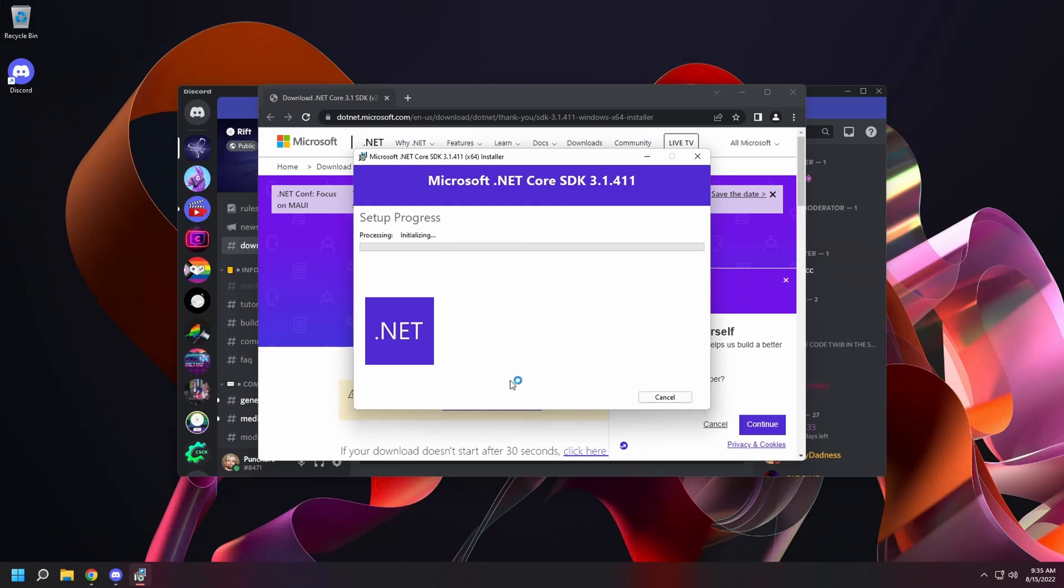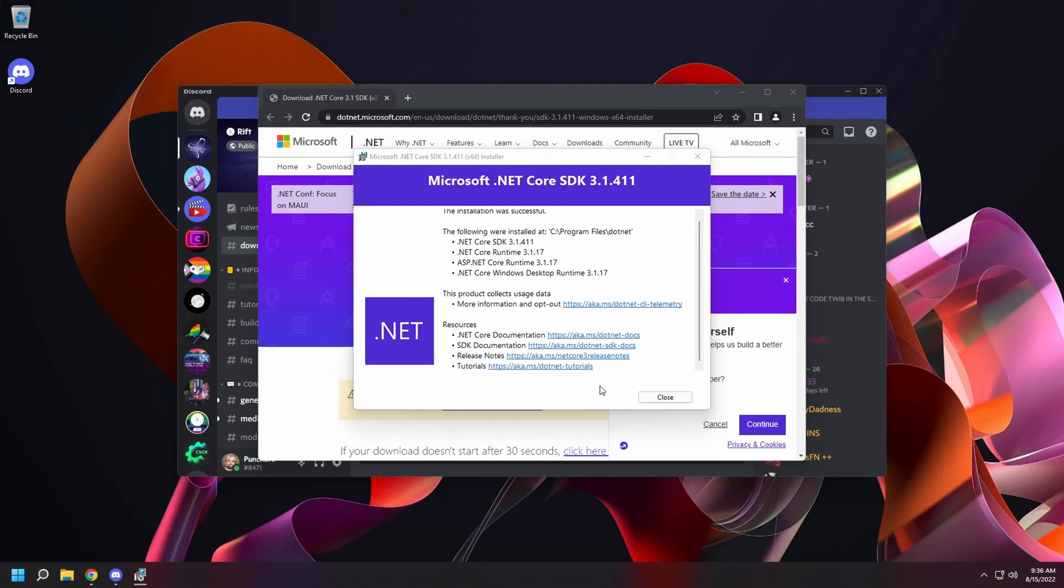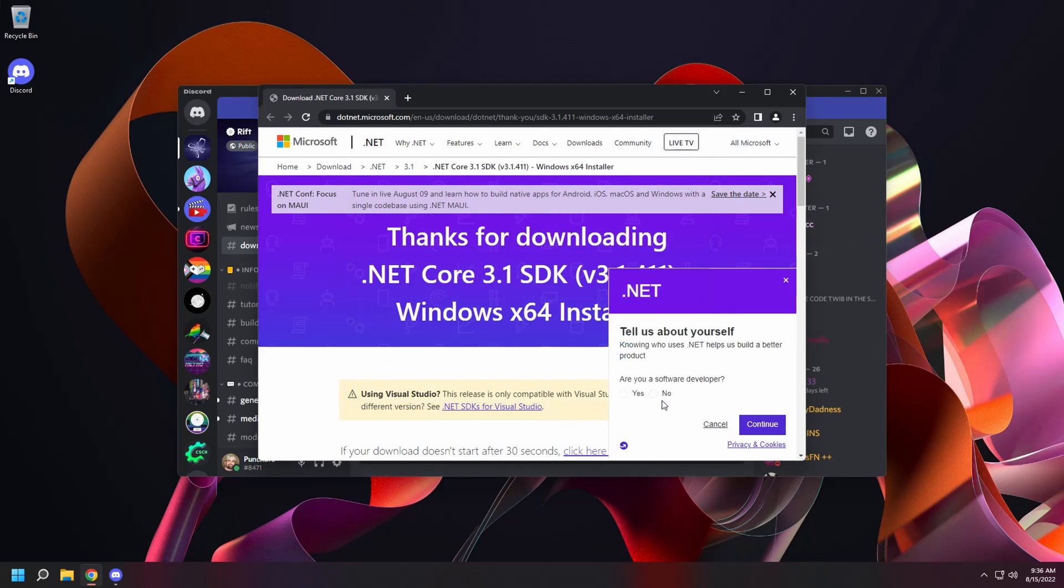When it's done, click setup, yes, and then wait for it to finish. Then hit close.